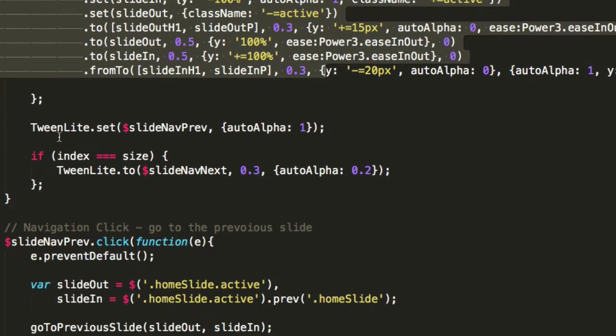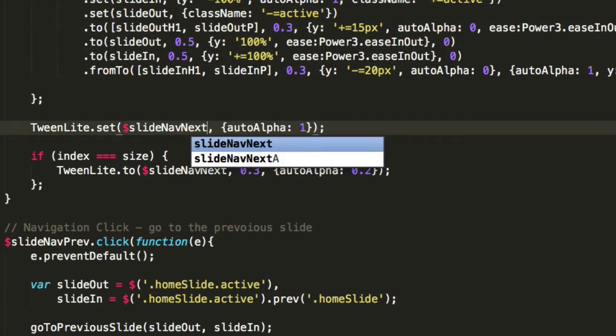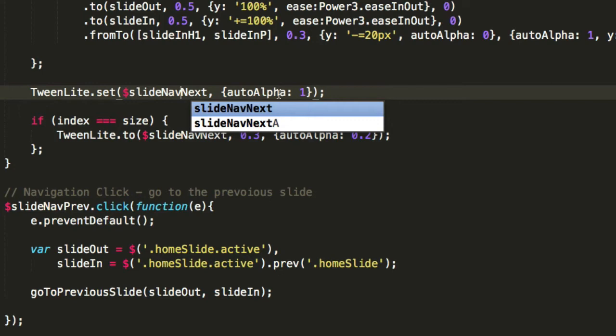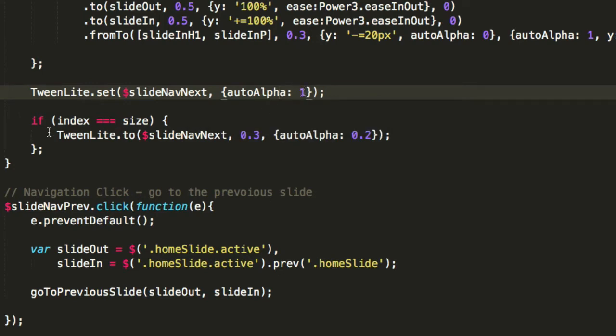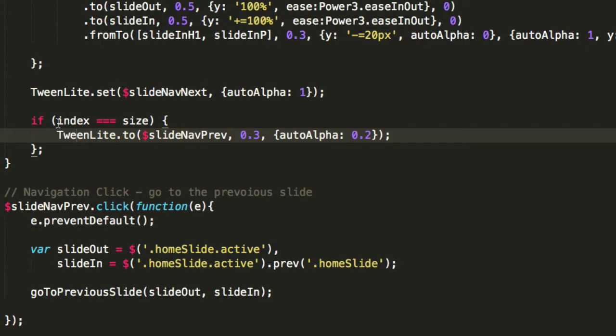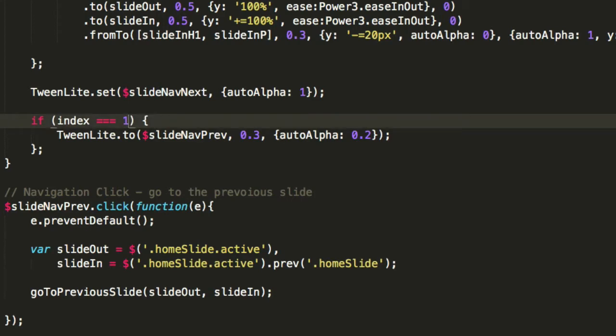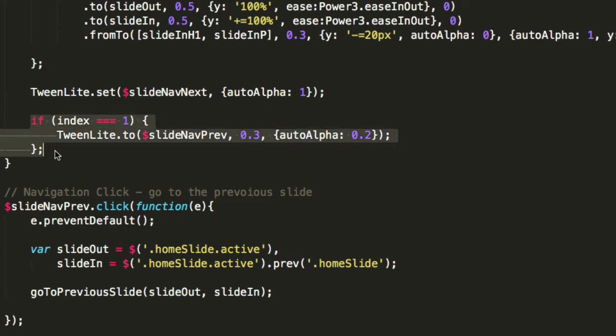Also the plus equals 20 pixels will need to change to minus 20 pixels. That's the timeline reversed. The other thing we need to set is TweenLite set slide nav previous will become next - that's the other button we want to set to alpha 1. In here TweenLite to we'll change this to prep, and we won't be checking index equals size. We want to check whether it's 1, which is the first slide. The if statement is changed from index equals equals size to index equals 1.